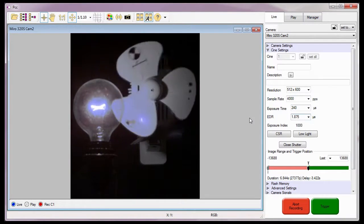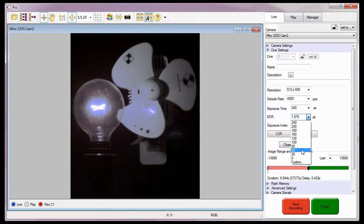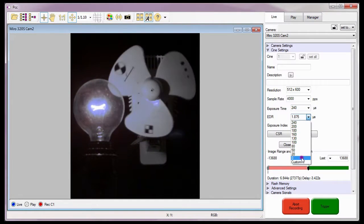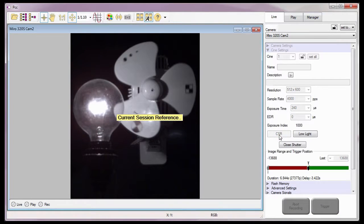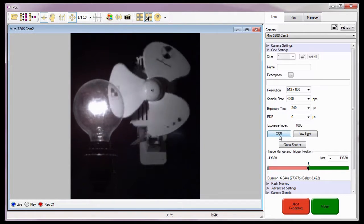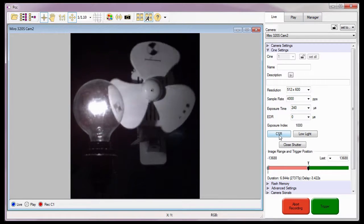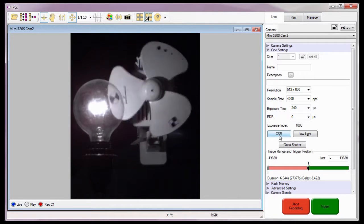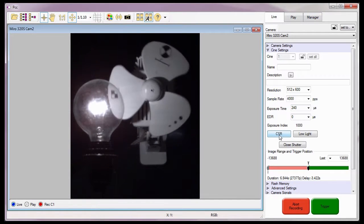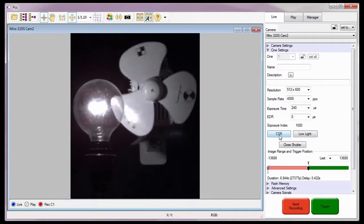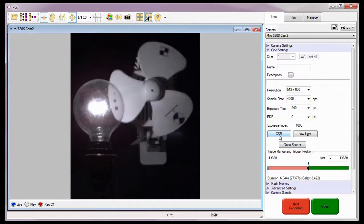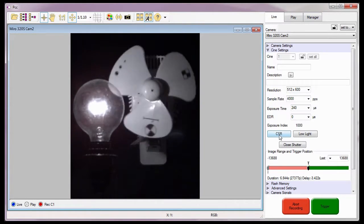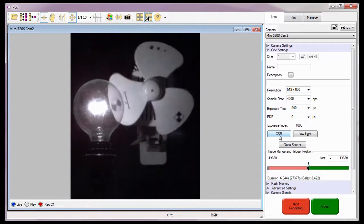With all of our capture settings defined, I'm going to disable the EDR feature by setting it to zero to perform a CSR, or current session reference. Vision Research recommends that a CSR not be performed when EDR is enabled, as both features are pixel correcting mechanisms. If EDR is enabled during the CSR process, the pixel quality achieved could be adversely affected. For details on the CSR feature, review the Capturing Your First Cine tutorial.